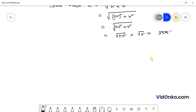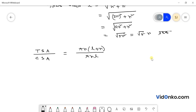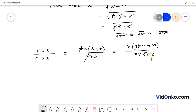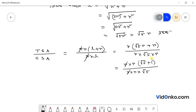So here we have r, and then we have a bracket with r into root 5 plus 1. So here we have r into r into root 5. Here r cancels with r, so we have root 5 plus 1 divided by root 5.